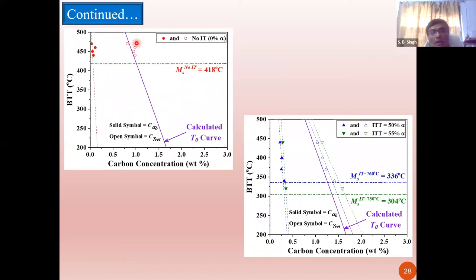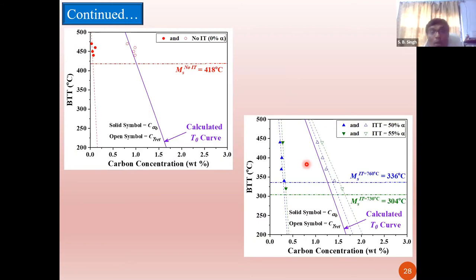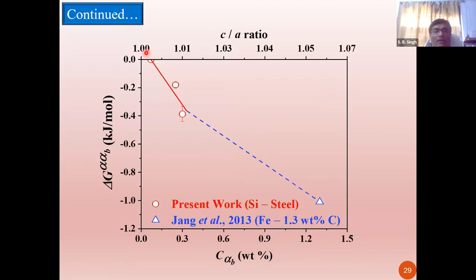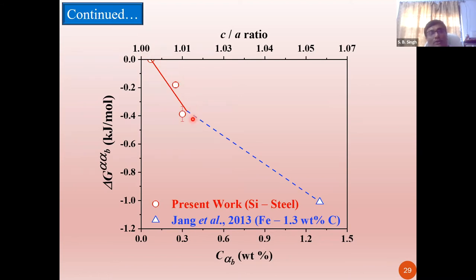We went back and recalculated: bainitic ferrite at higher transformation temperatures contains less carbon because it is cubic, whereas at lower transformation temperatures it is body-centered tetragonal and therefore contains higher carbon. The thermodynamics of this has not yet been fully worked out. We tried to back-calculate the free energy difference between body-centered cubic and body-centered tetragonal forms of ferrite from these data. These are our estimates back-calculated from the observed shift in the T0 curve, compared with the original estimates of Bhadeshia and co-workers. These data remain to be validated.